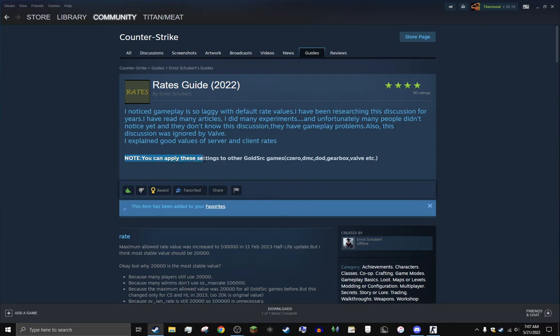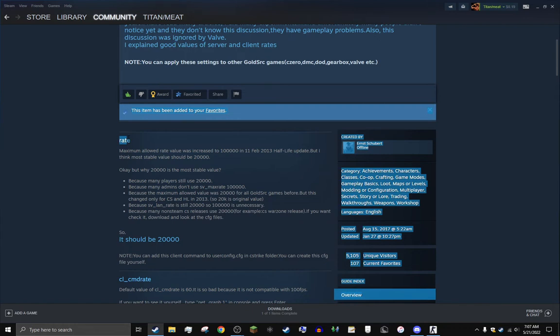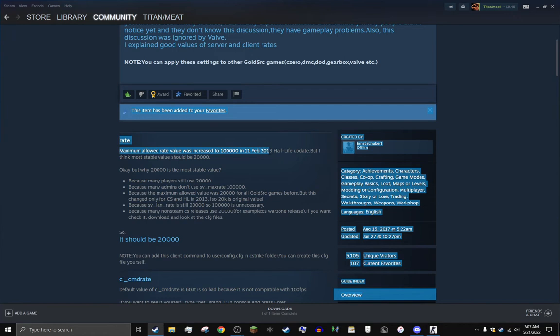Now rate maximum allowed value was increased to 100,000 in February 11th, 2013 Half-Life update. But the most stable value is 20,000.